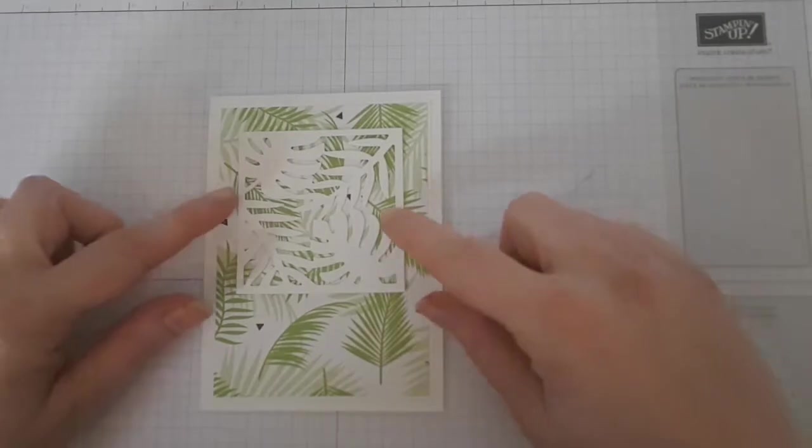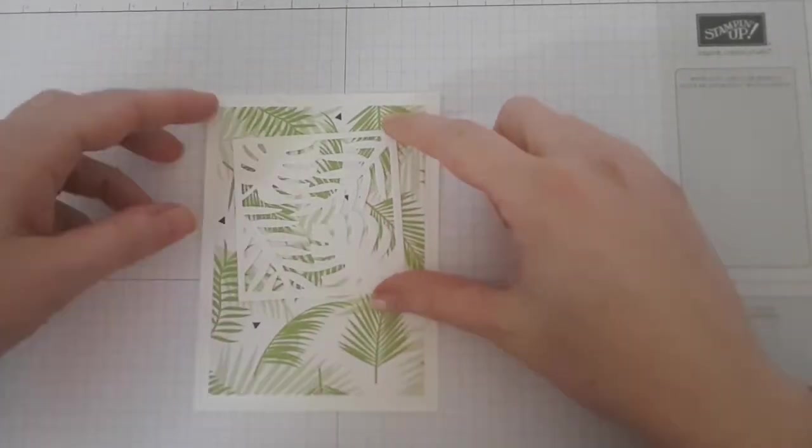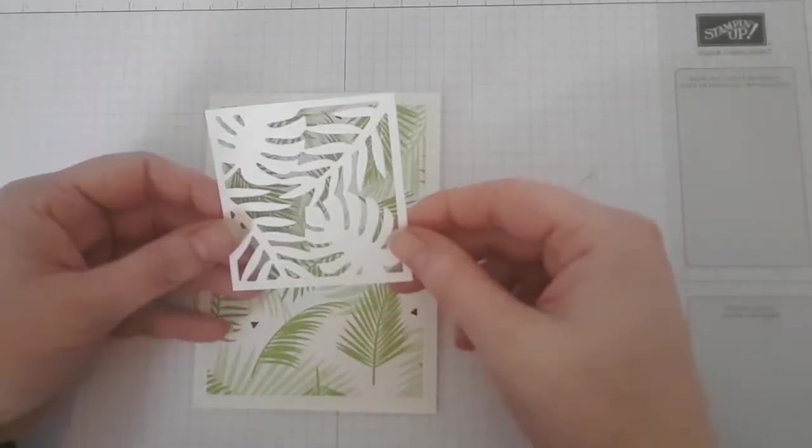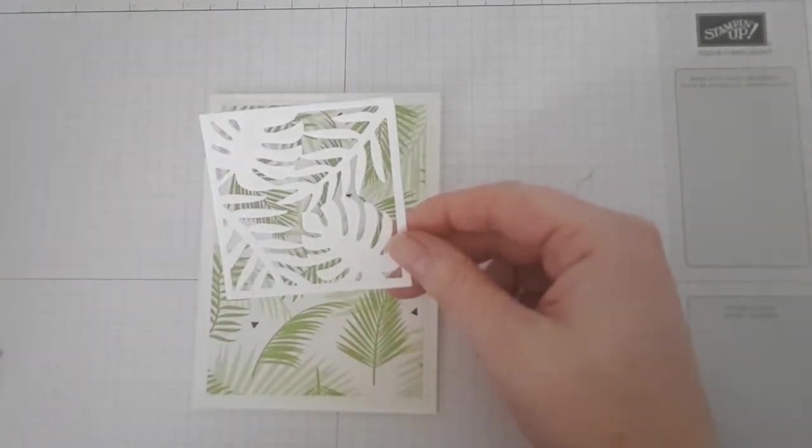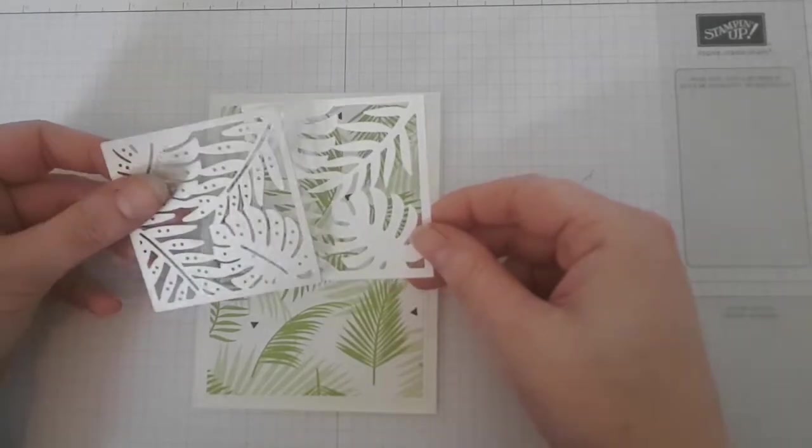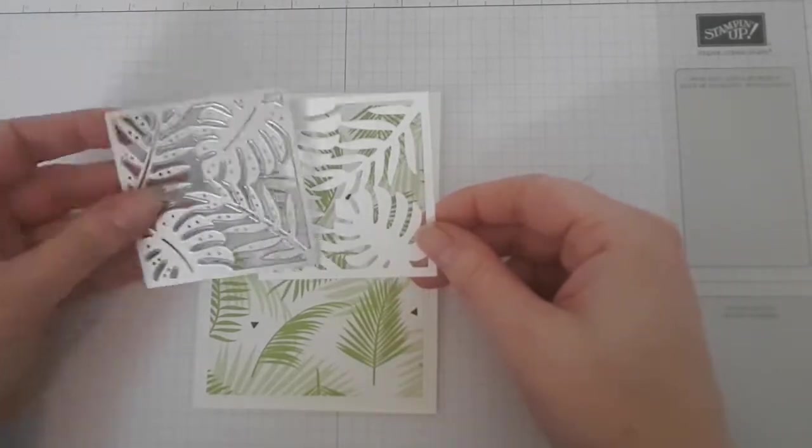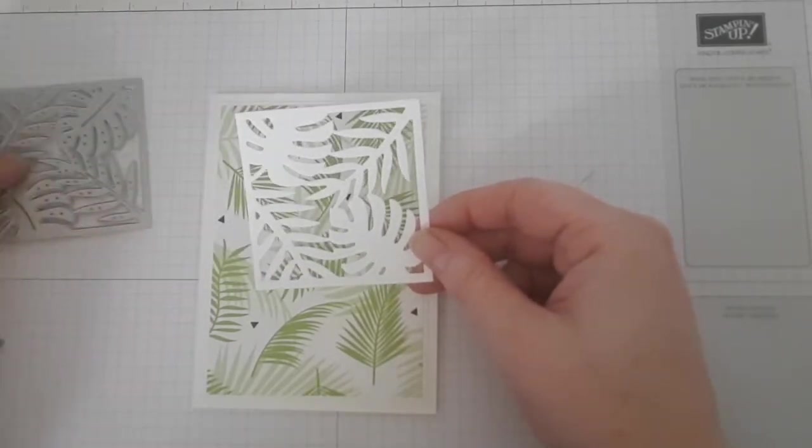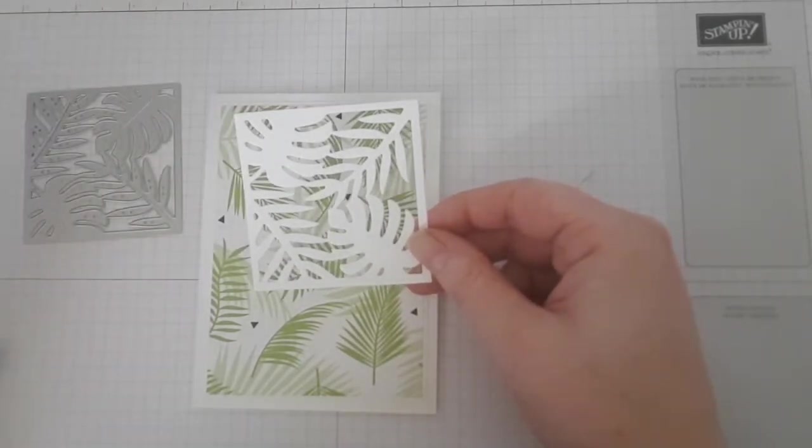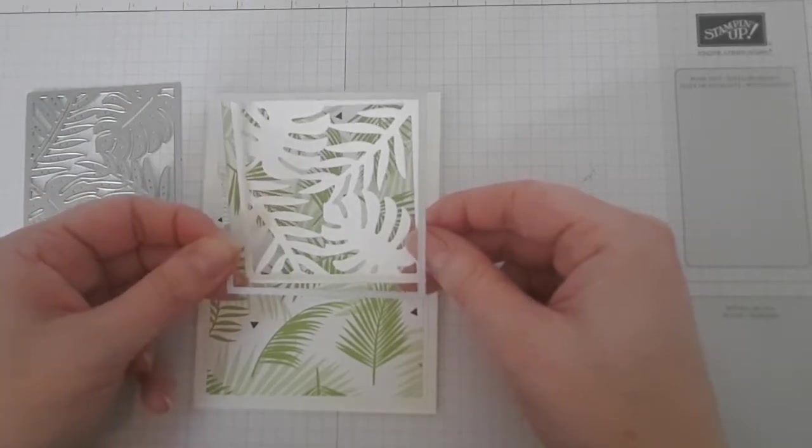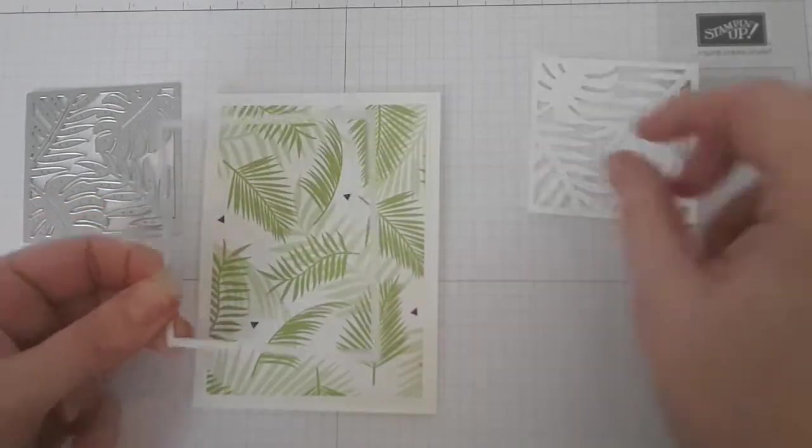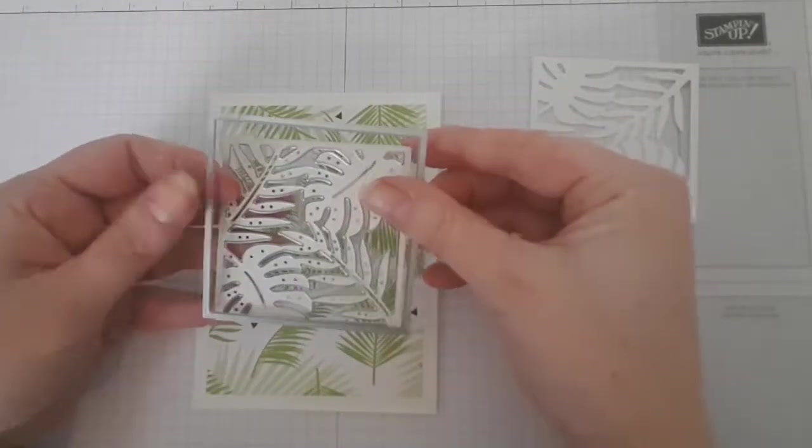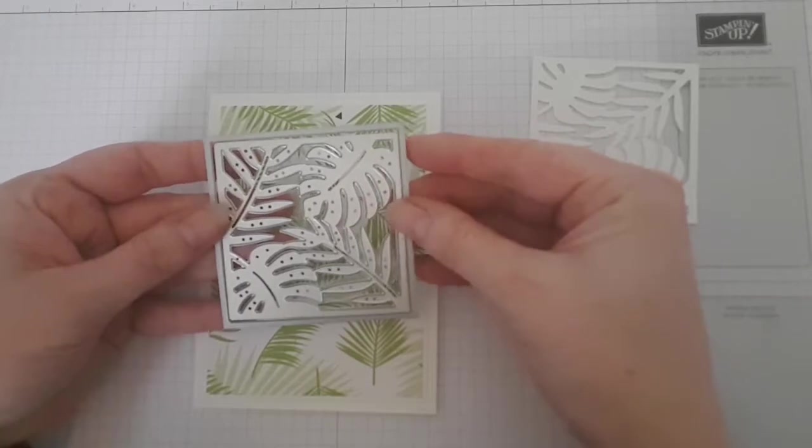Then, moving on to the focal point of my card. I die-cut a piece of thick Whisper White paper with the gorgeous framelit from the coordinating dies—a square with gorgeous die-cut leaves. I then die-cut it again with a slightly larger square from the Layering Squares framelits.